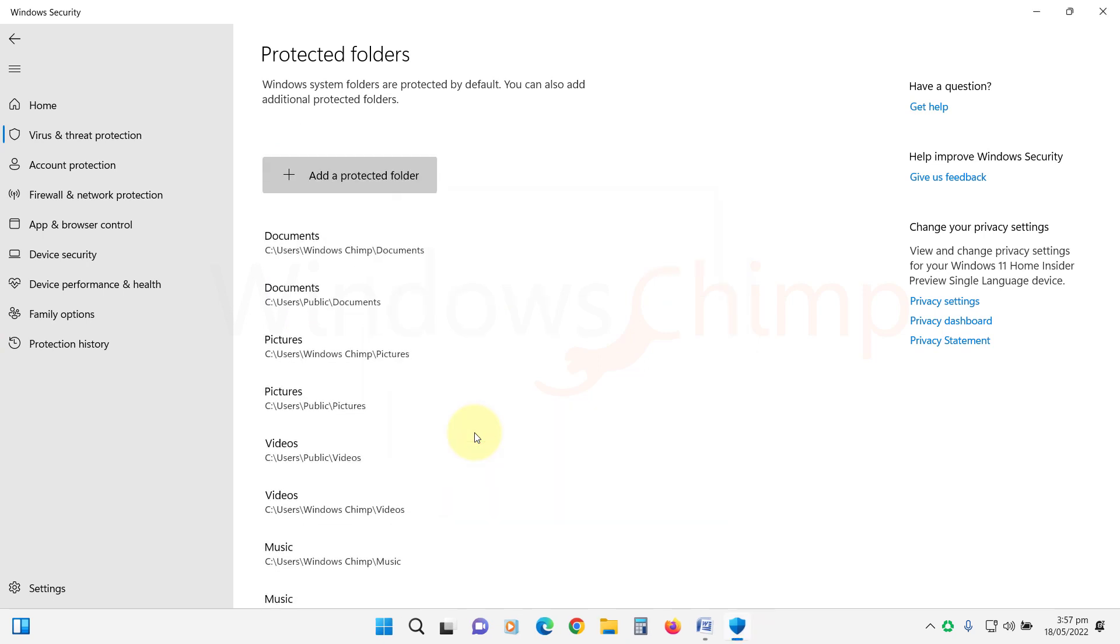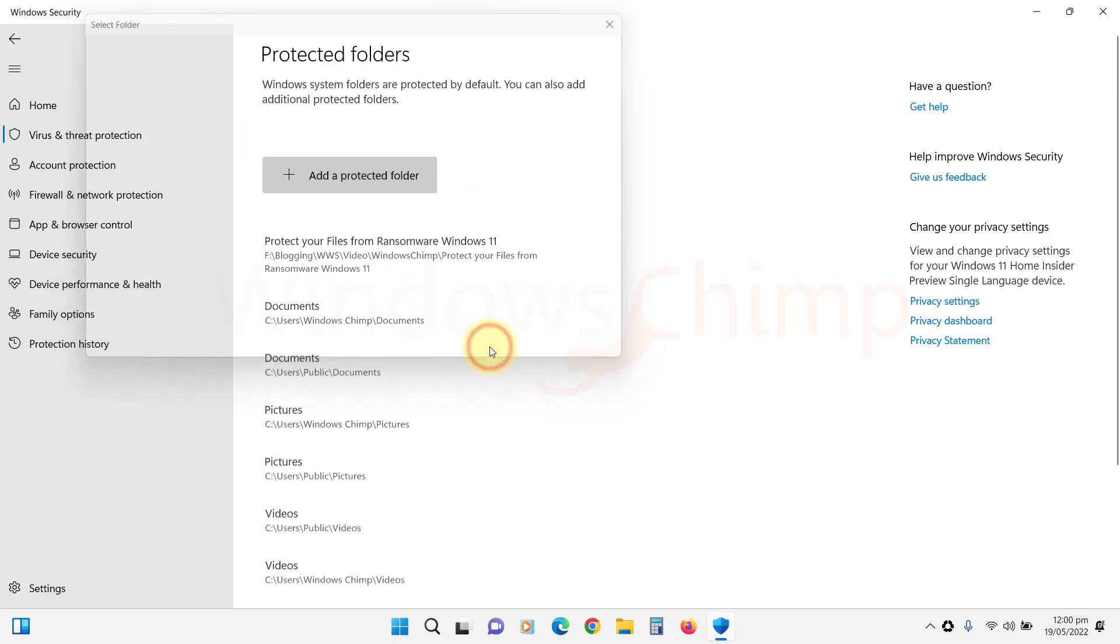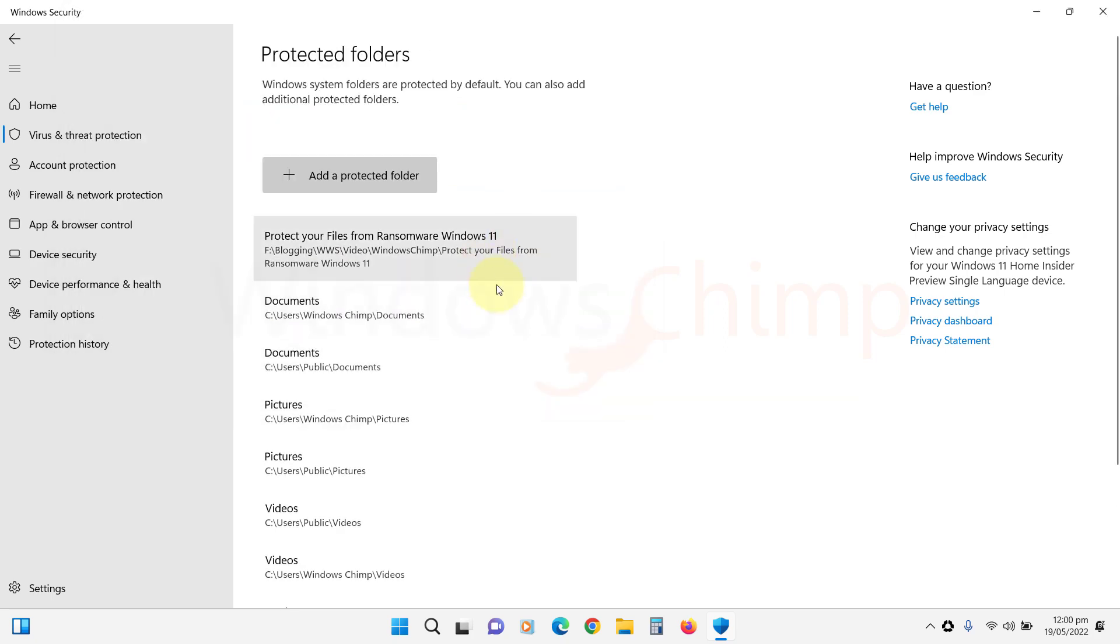You can add folders here with valuable information that you want to protect from ransomware. Some common folders are pre-added here.